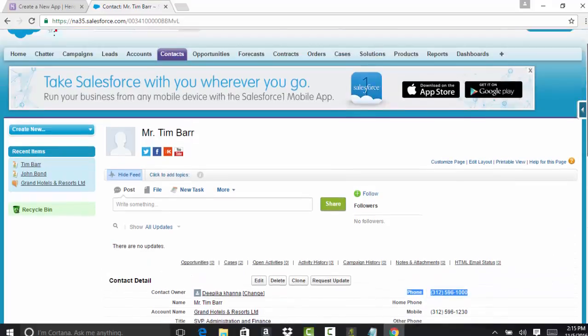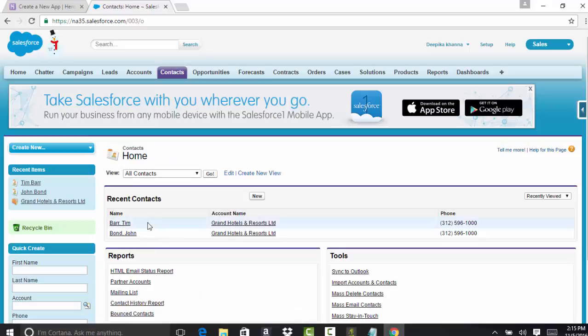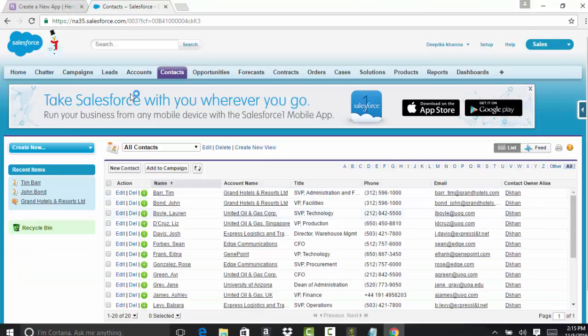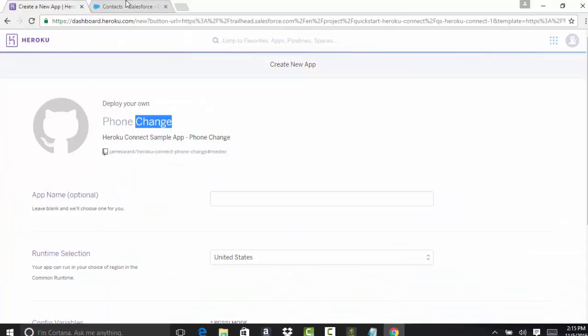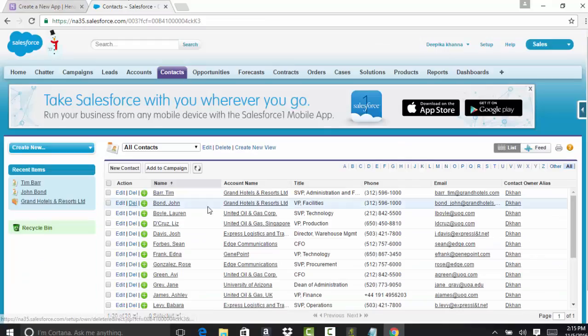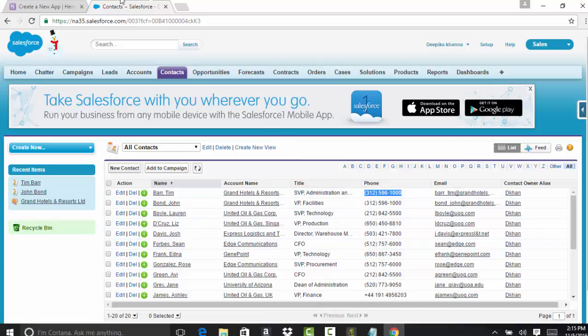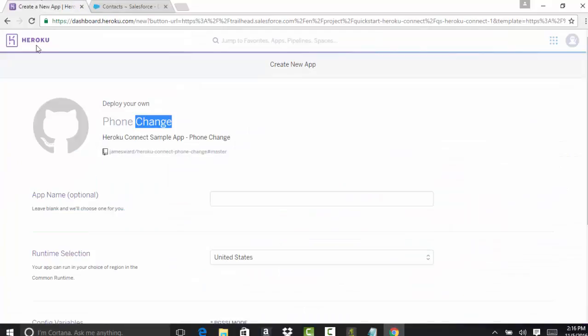If you log into Salesforce and come to the contacts tab, you'll see a bunch of contacts listed here. Through this particular application, after it is all set to go, I will be able to change the phone number field on these contacts.